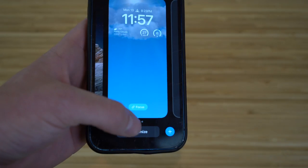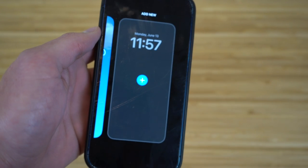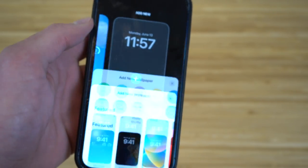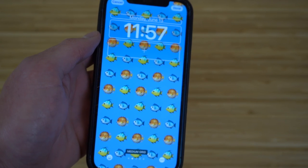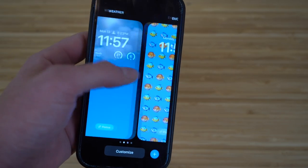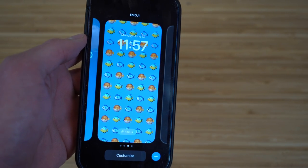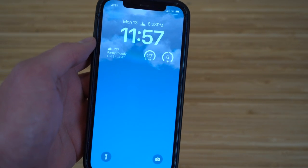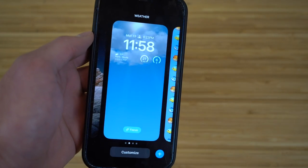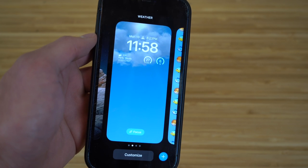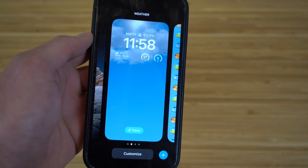You can customize any lock screen or create another one — you can have as many as you want and switch between them with ease. For example, choosing an emoji lock screen gives you fish emojis in the background. You can choose between all the lock screens you've created and pick which one you want for the day or hour. Hold down to switch between lock screens or customize new ones at any time. This is a brand new feature for iOS 16.